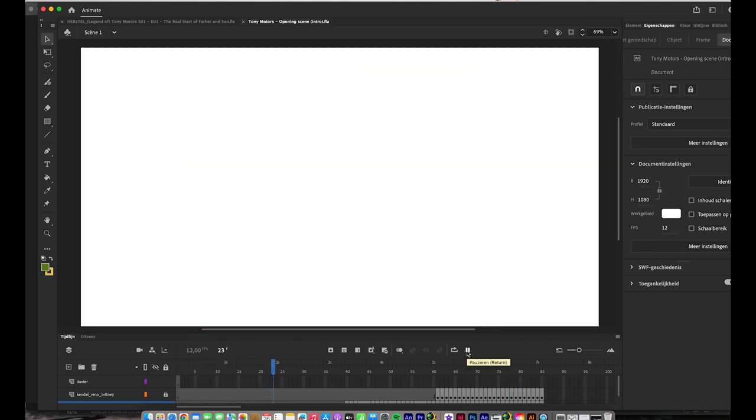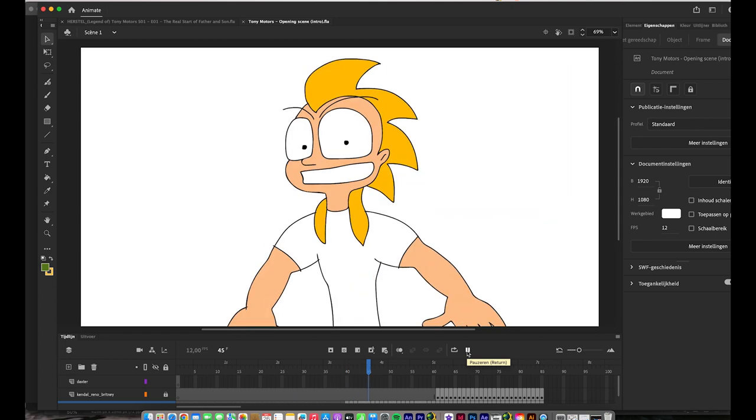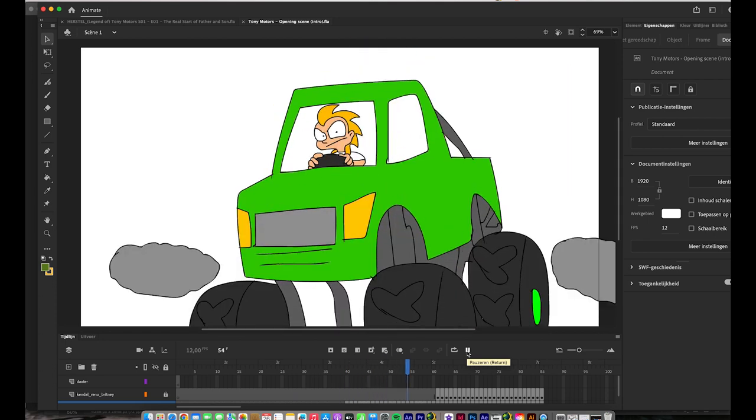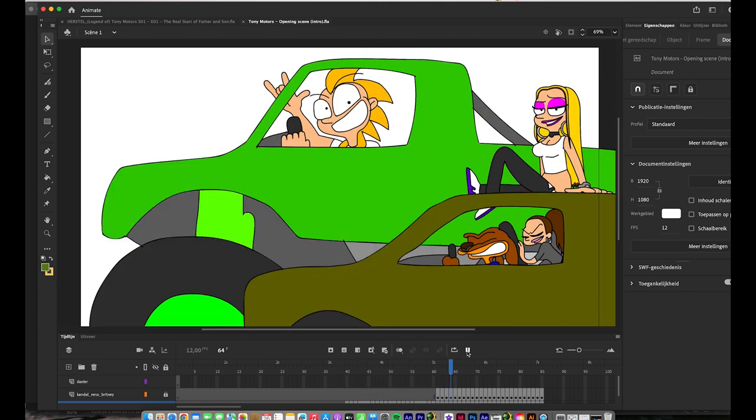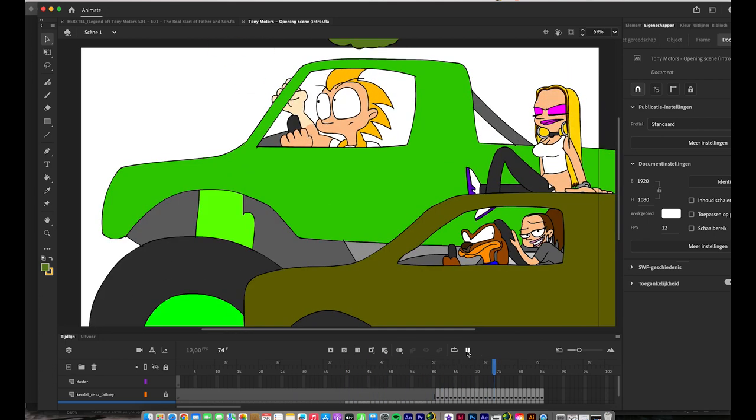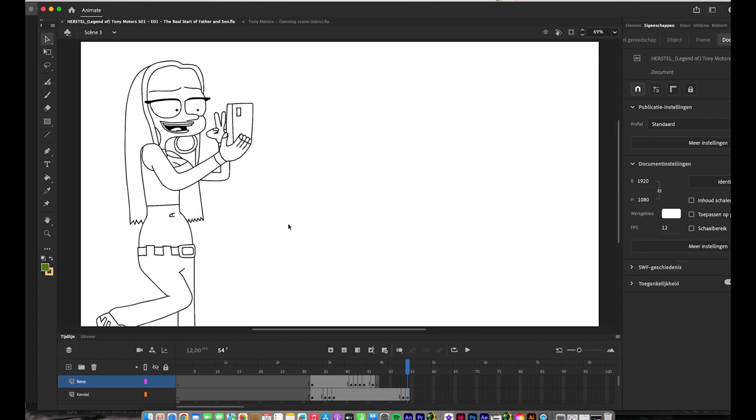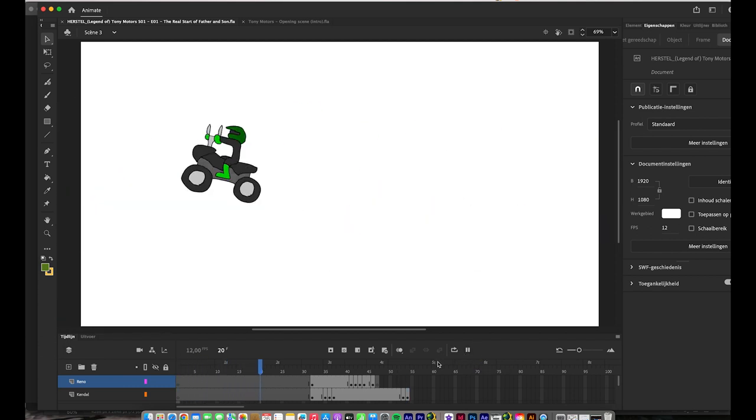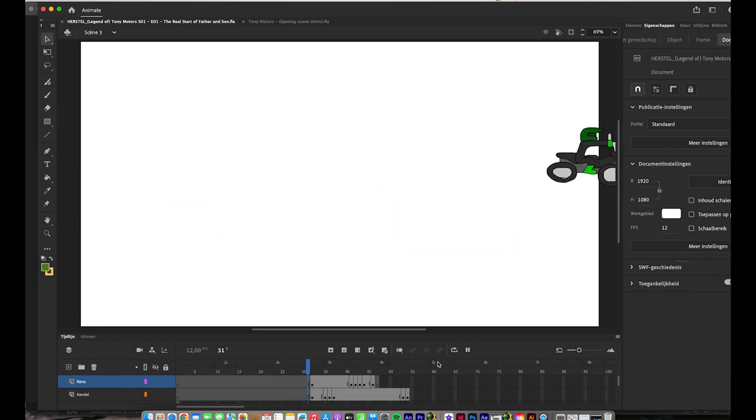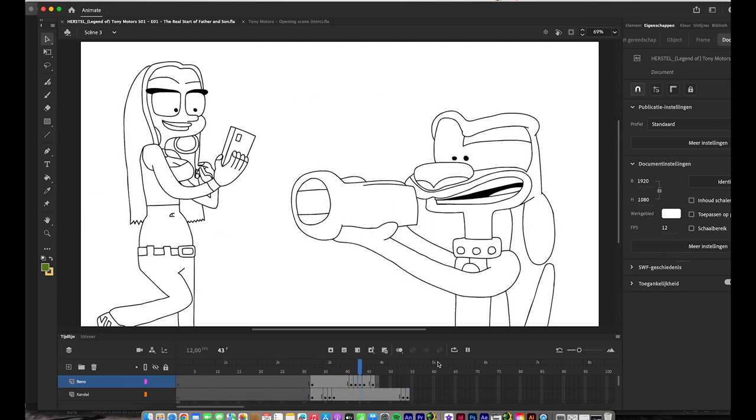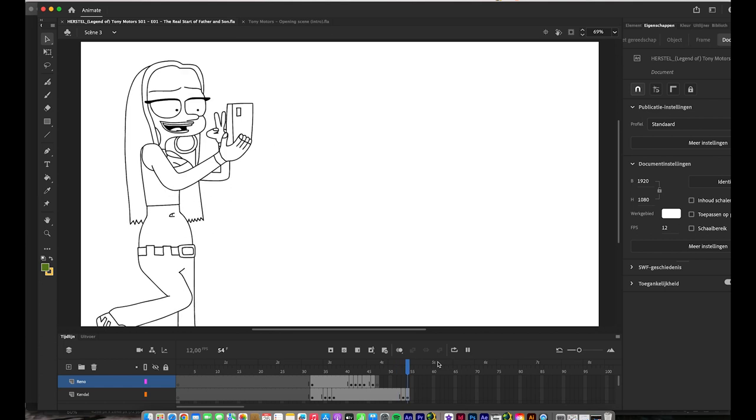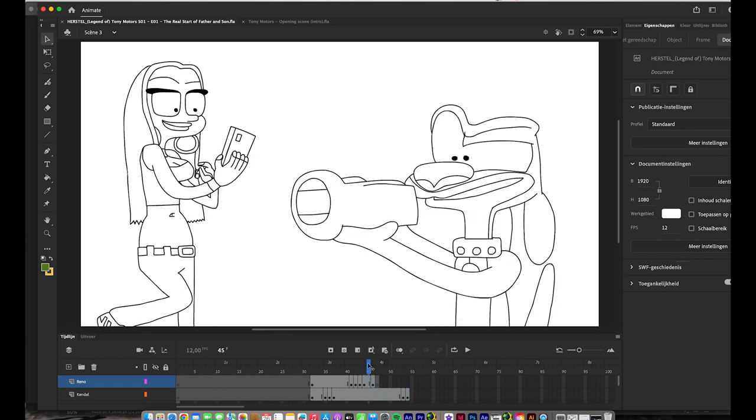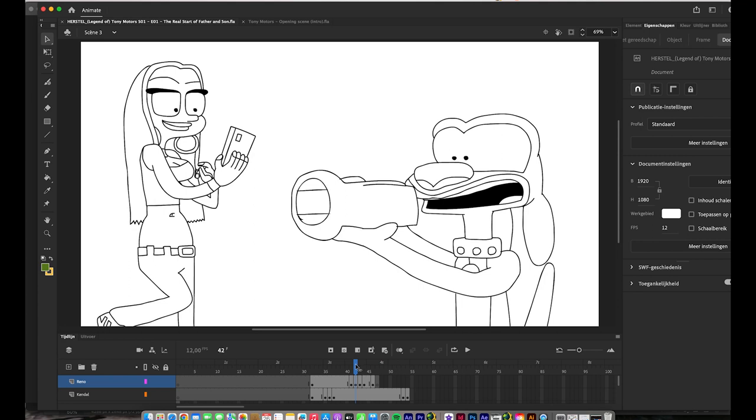And this is the first update of the second scene of the first episode of the renewed series of Tony Motors. For more updates, follow Ding Dong Productions on social media and subscribe to the YouTube channels of Tony Motors and Ding Dong Productions.